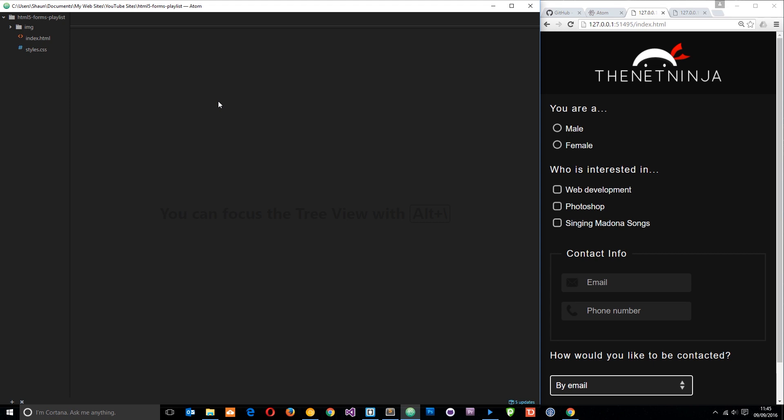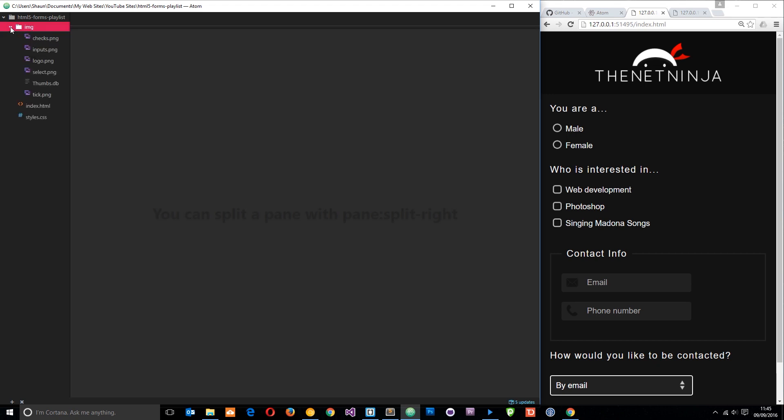I've downloaded those files from my repo and I've opened them up in Atom and you can see here we have the index file, the styles file, and these images up there as well.